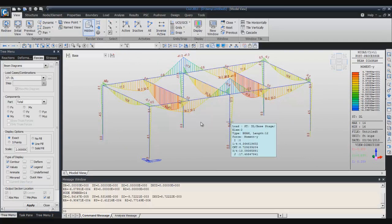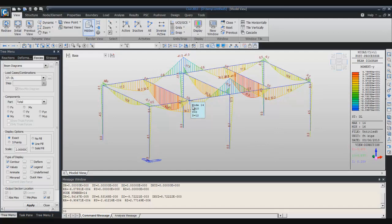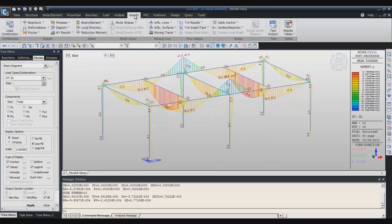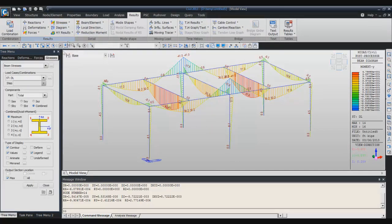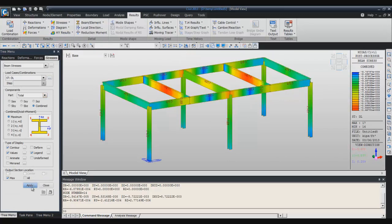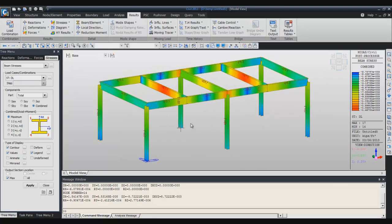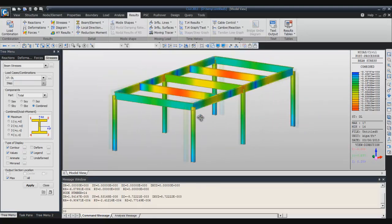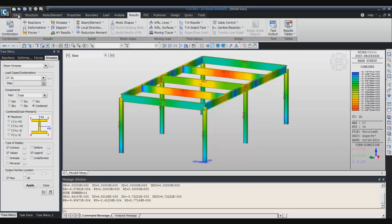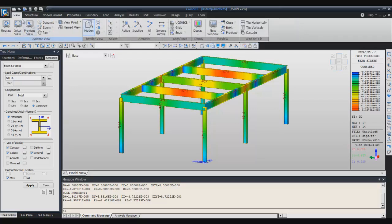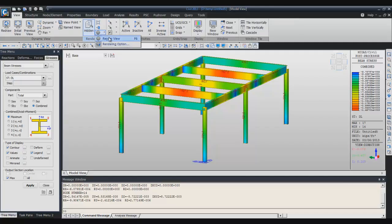I will show you again the results. You can see the result for the stresses, the beam stresses for example. If you want to view all that in a more realistic view, you can go in the view menu and you have something called the render view.